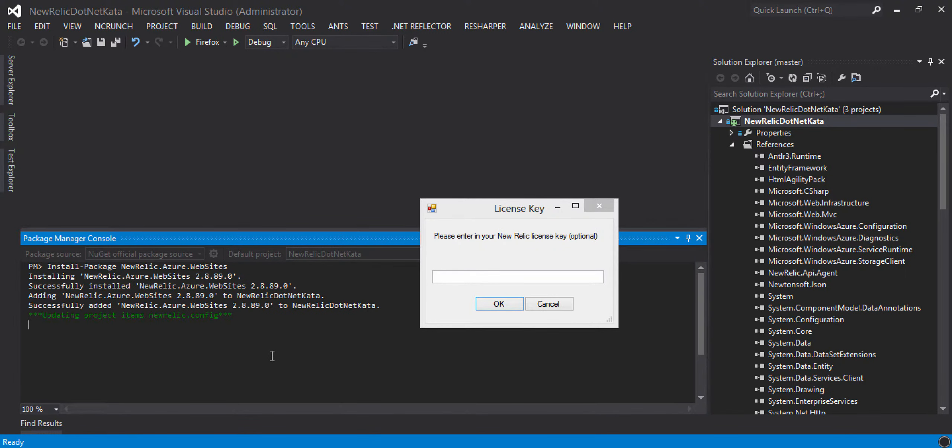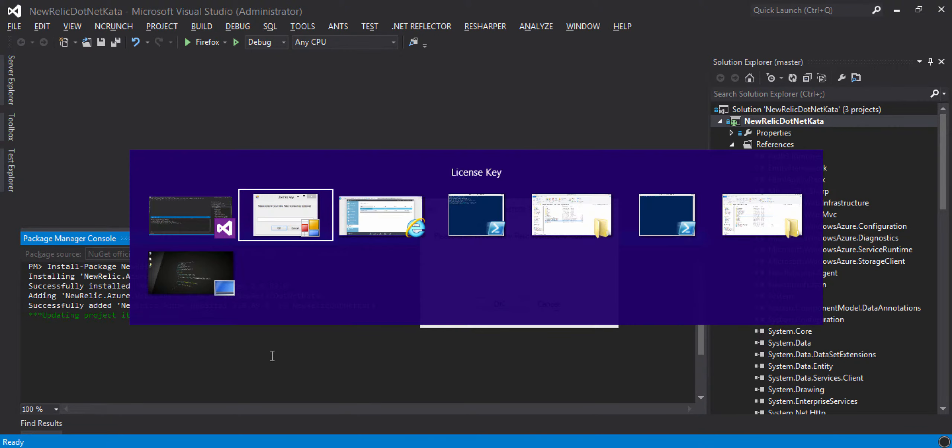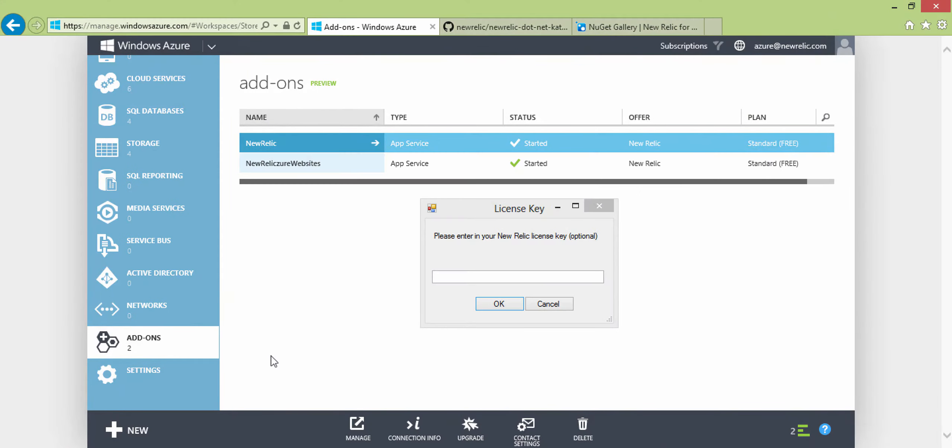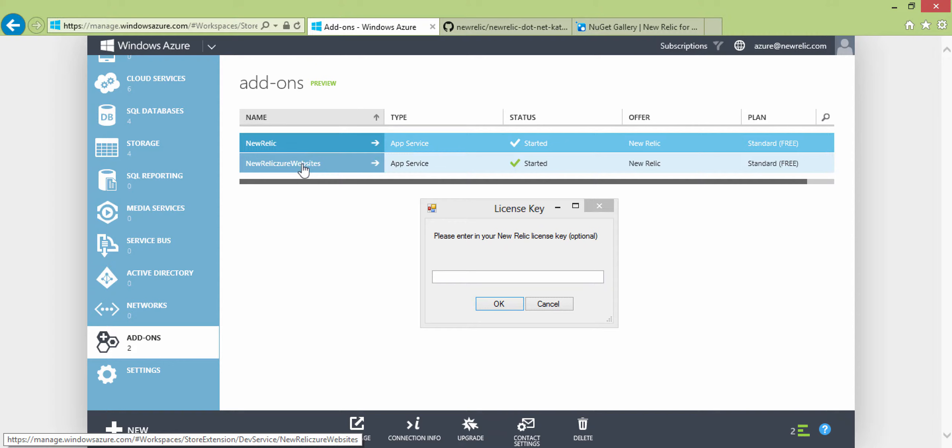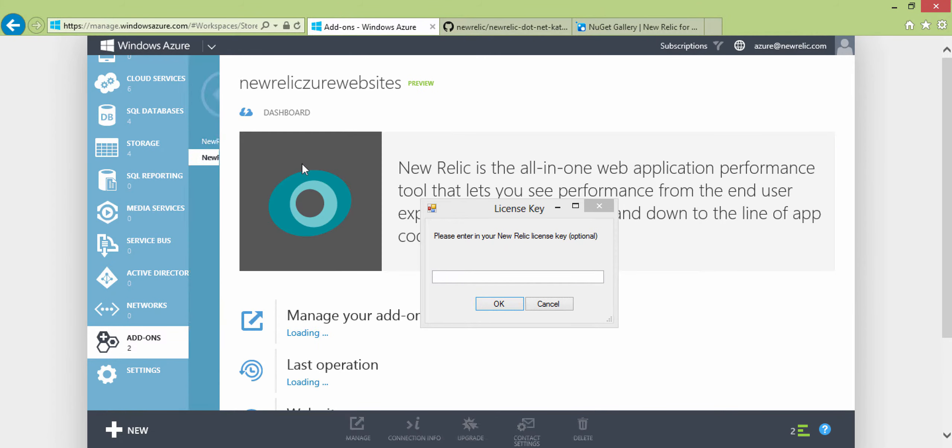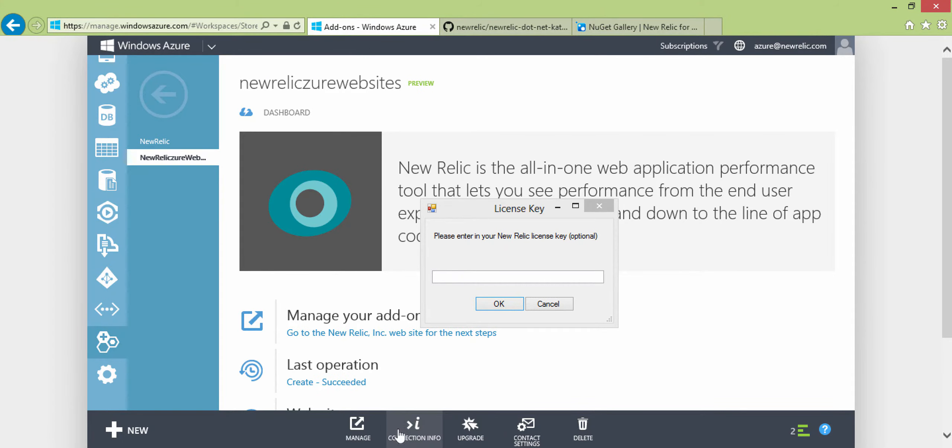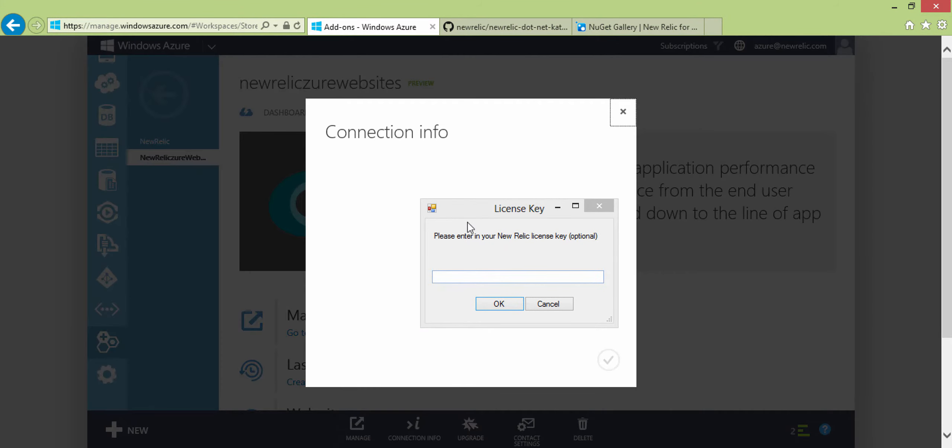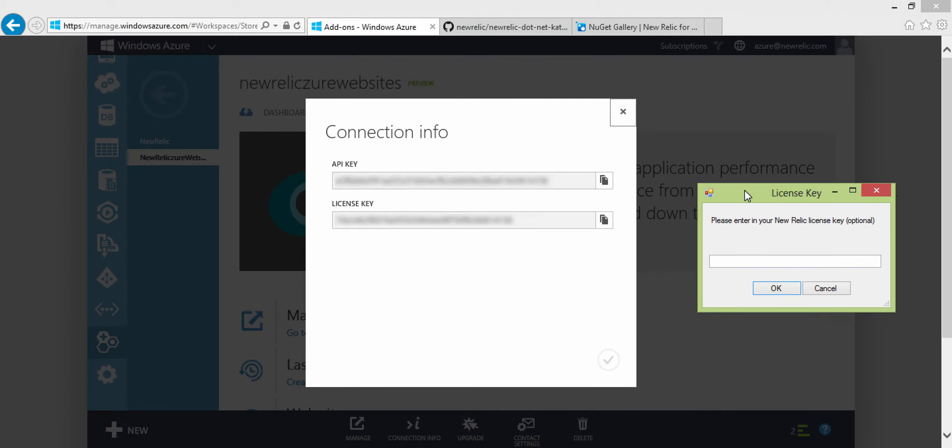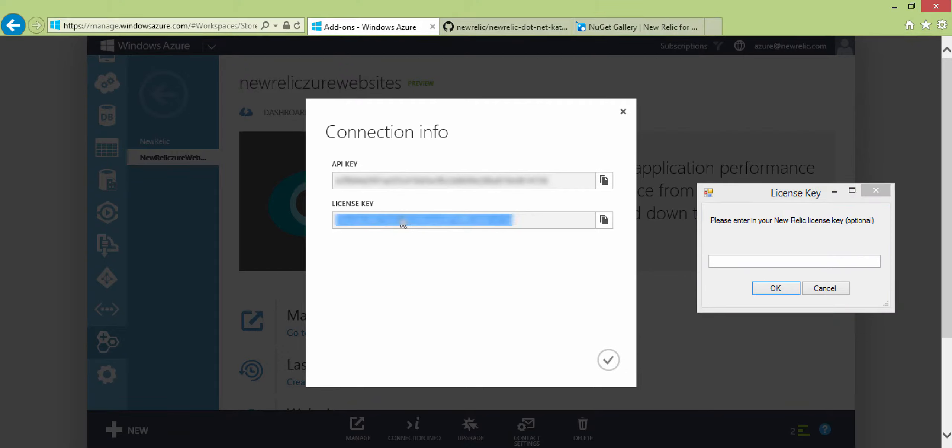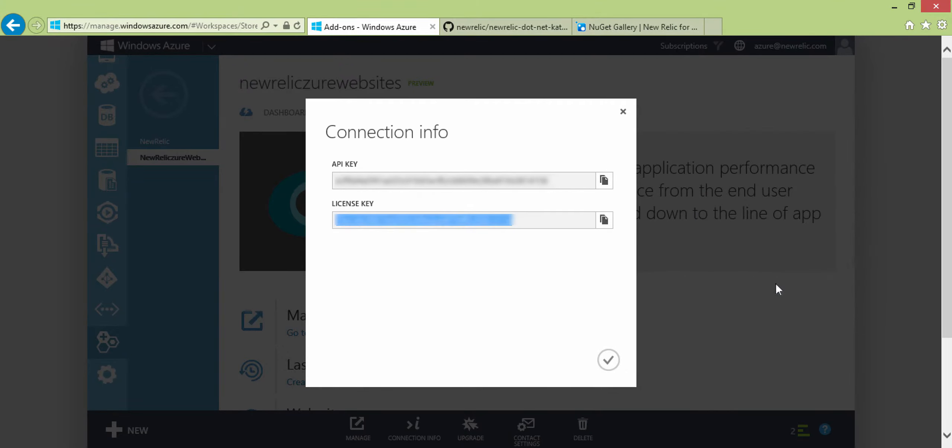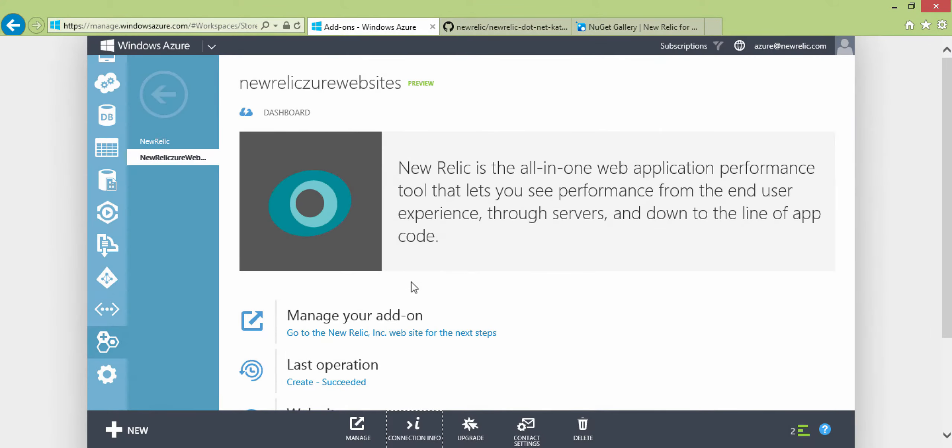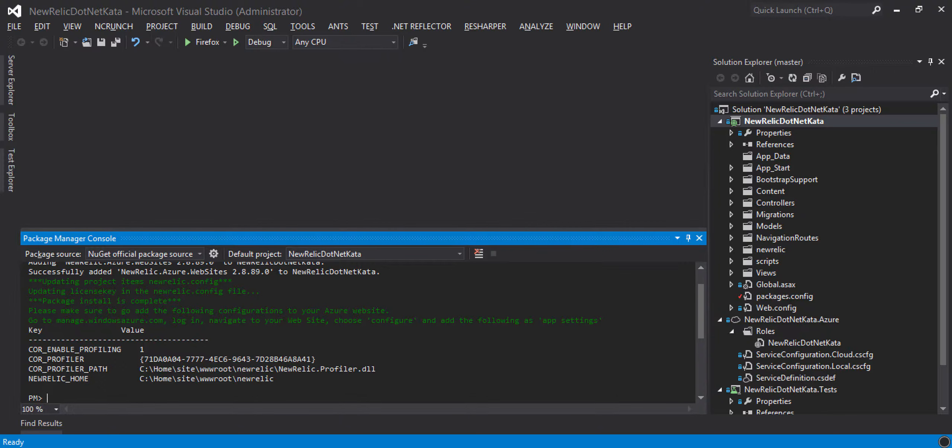Now it's going to ask you for your license key, and you can get that license key by going back to the management portal, clicking on the add-on you just created, and clicking Connection Info. I'll just grab that license key real quick and put it in the dialog. All right, so now we're good to go on that front.